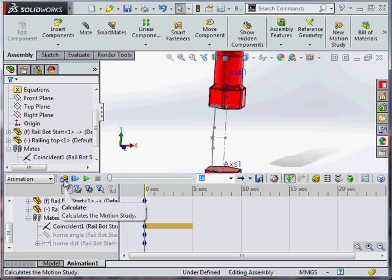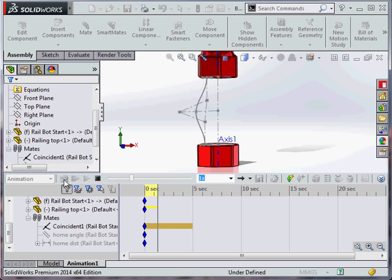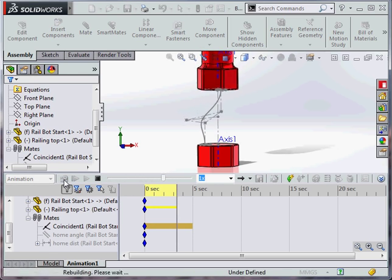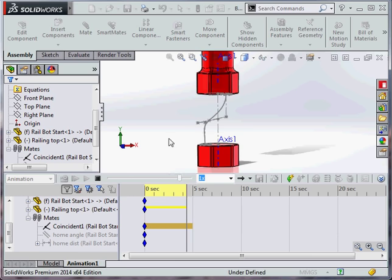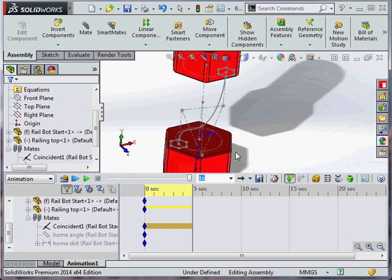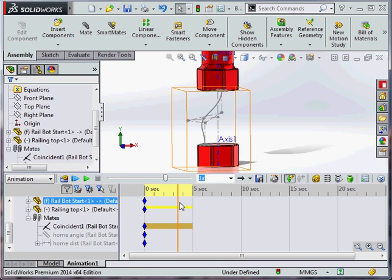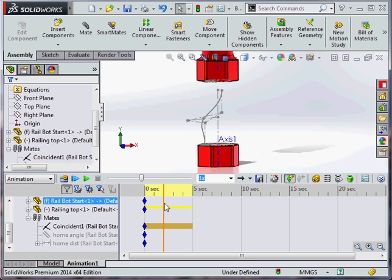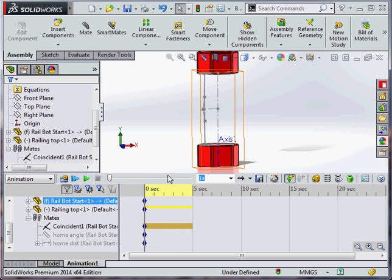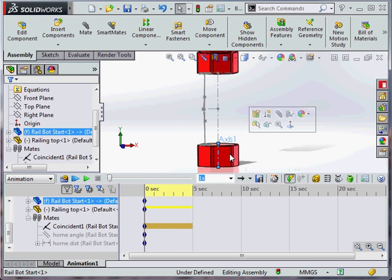So now we've got those motors in place. We can calculate our assembly and we can see it manipulating the spline as it goes through. So this is what we want to happen. We're going to come back to my model.